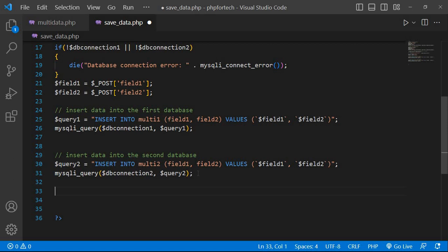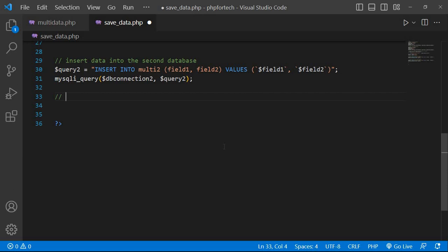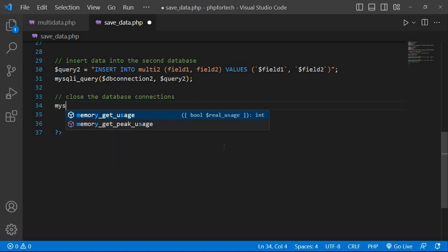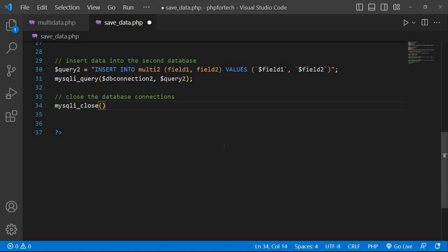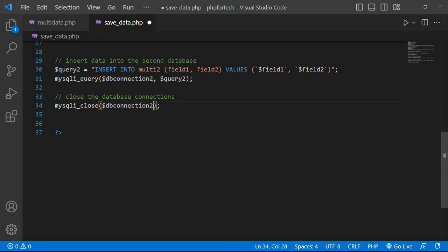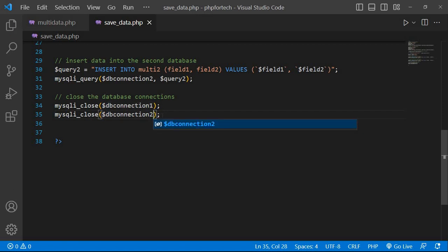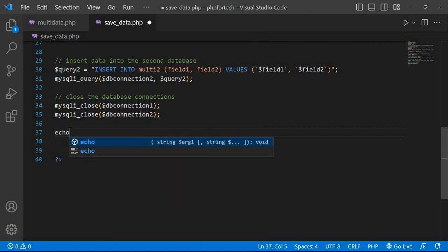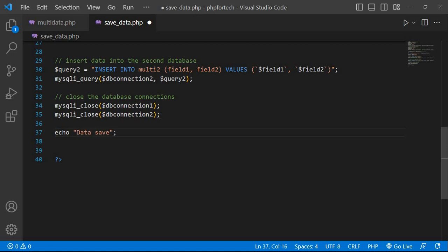Now close the database connections and echo the message. Close the database connection: mysqli_close db_connection1, copy and paste for db_connection2. Two database connections are now closed. Now echo success message: data saved to both databases successfully.